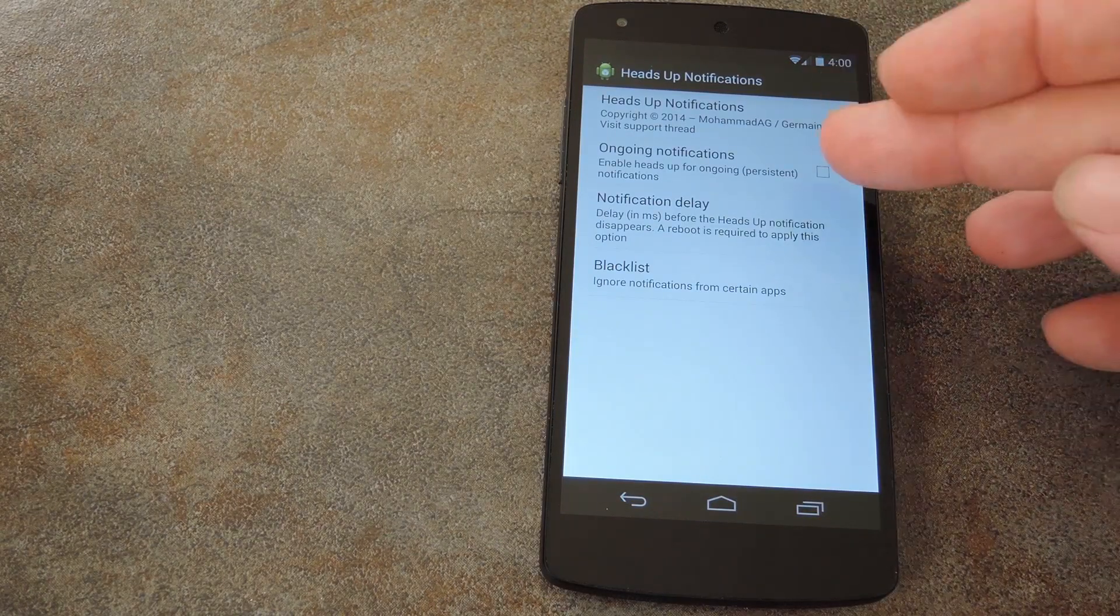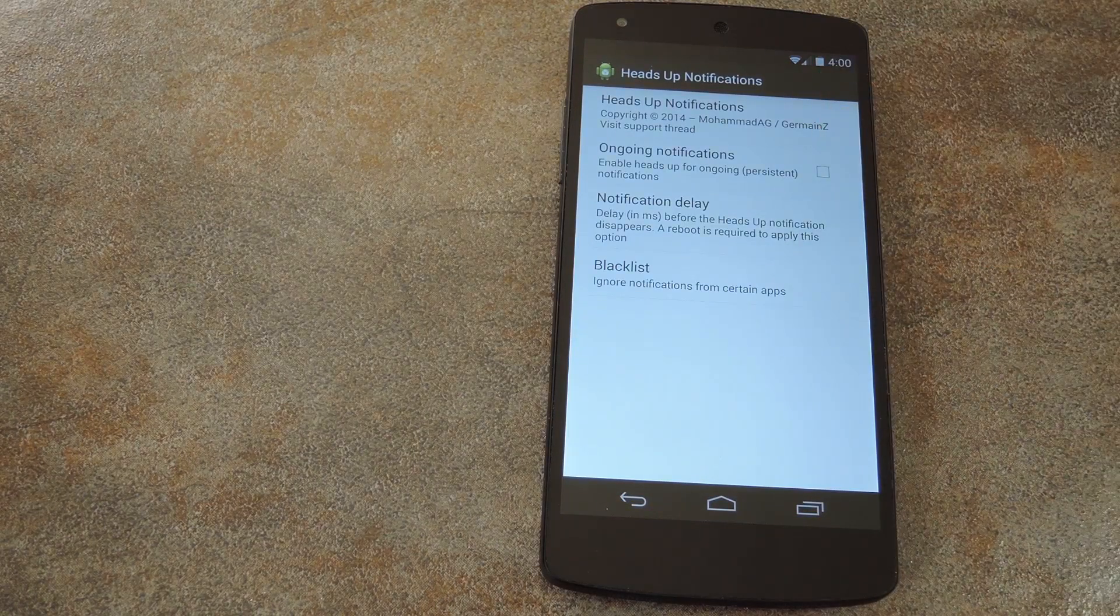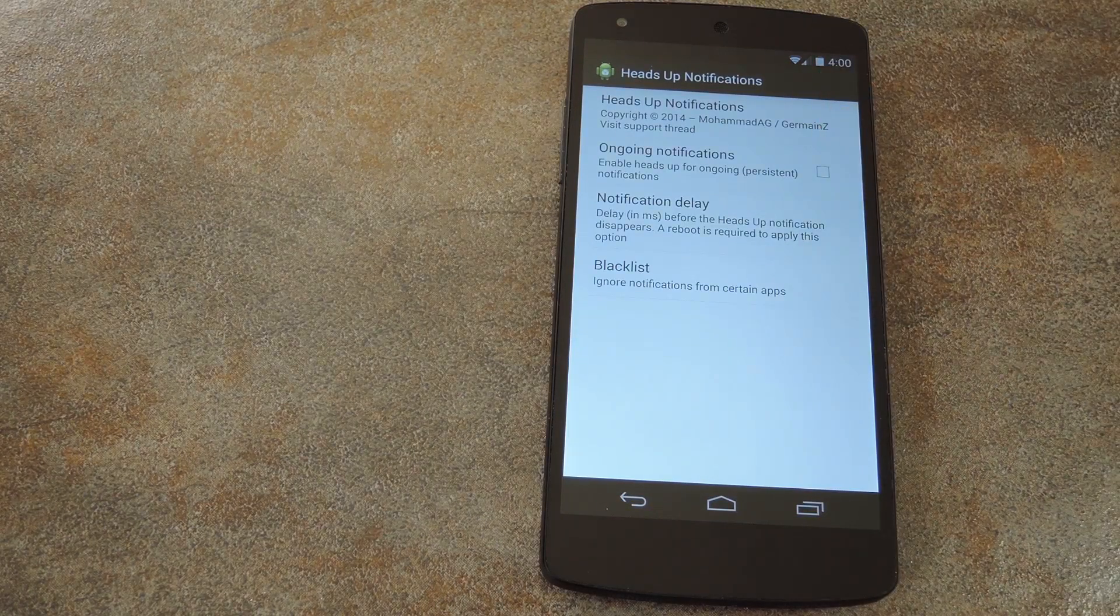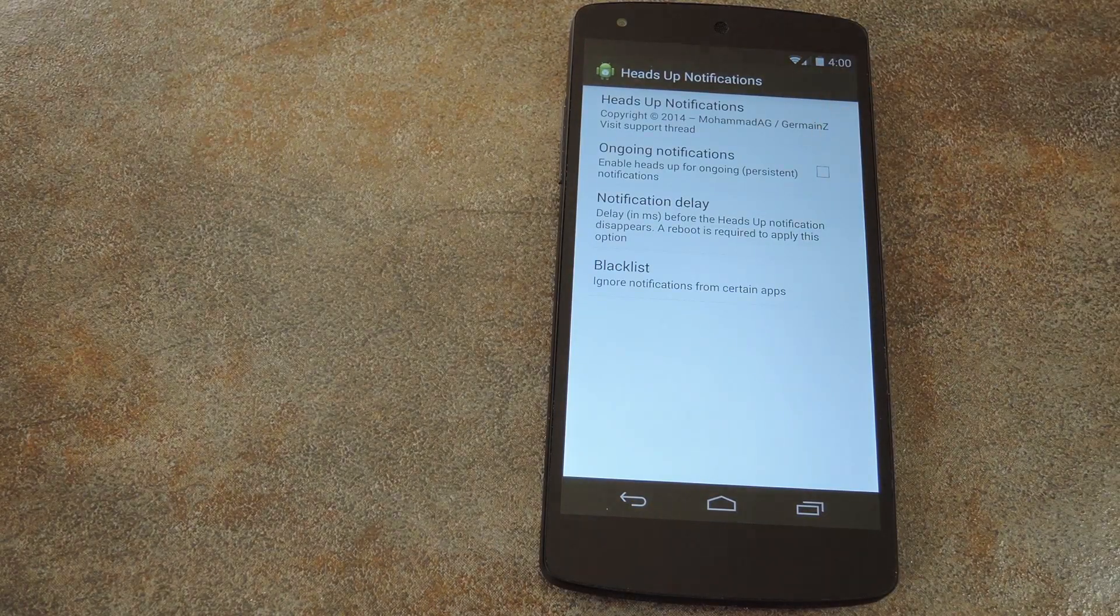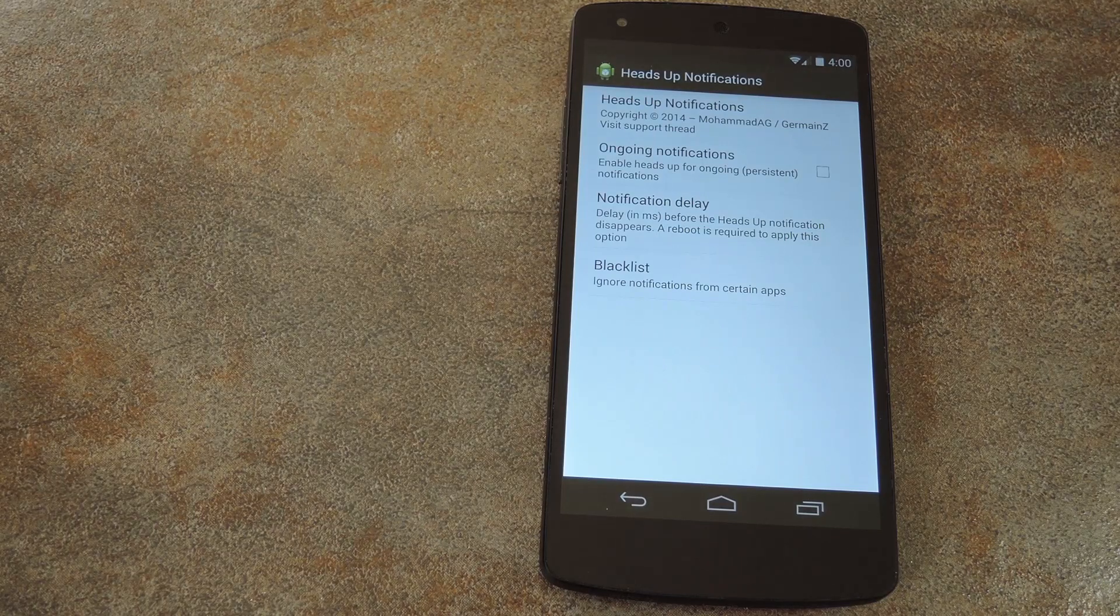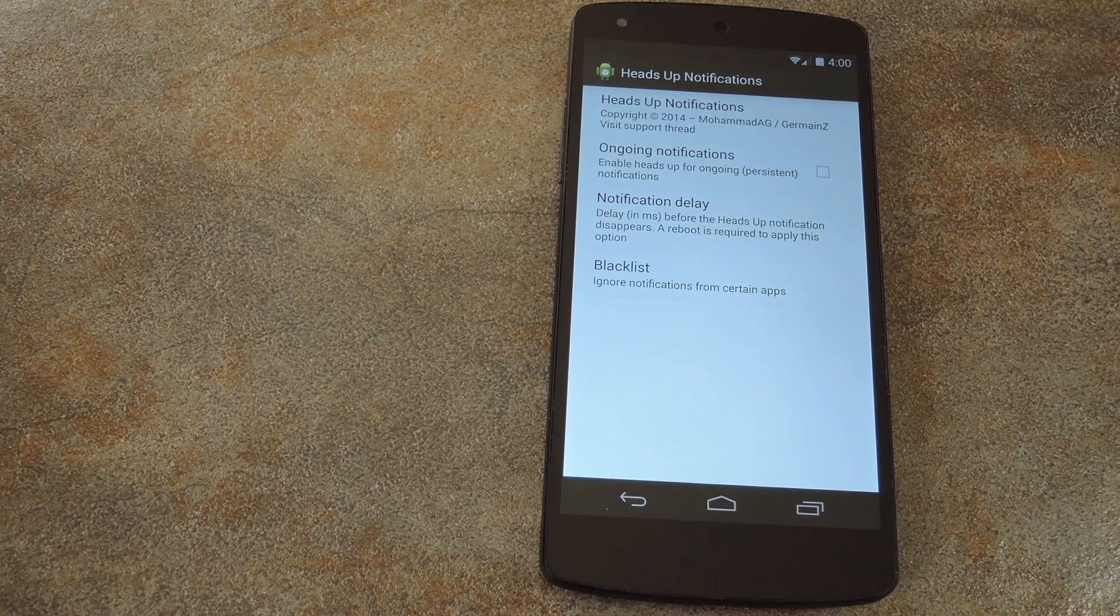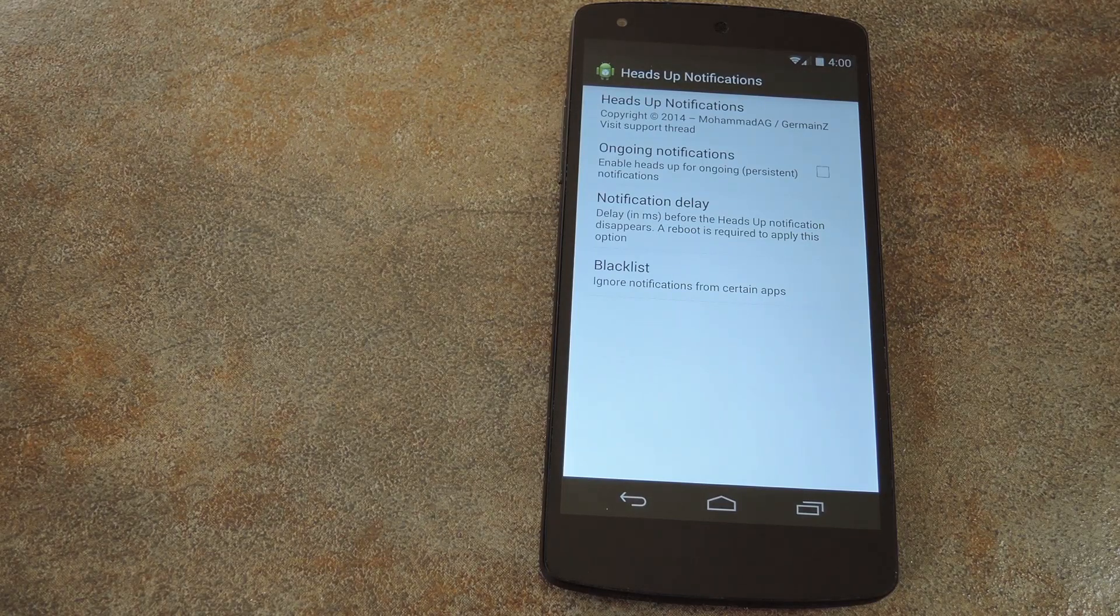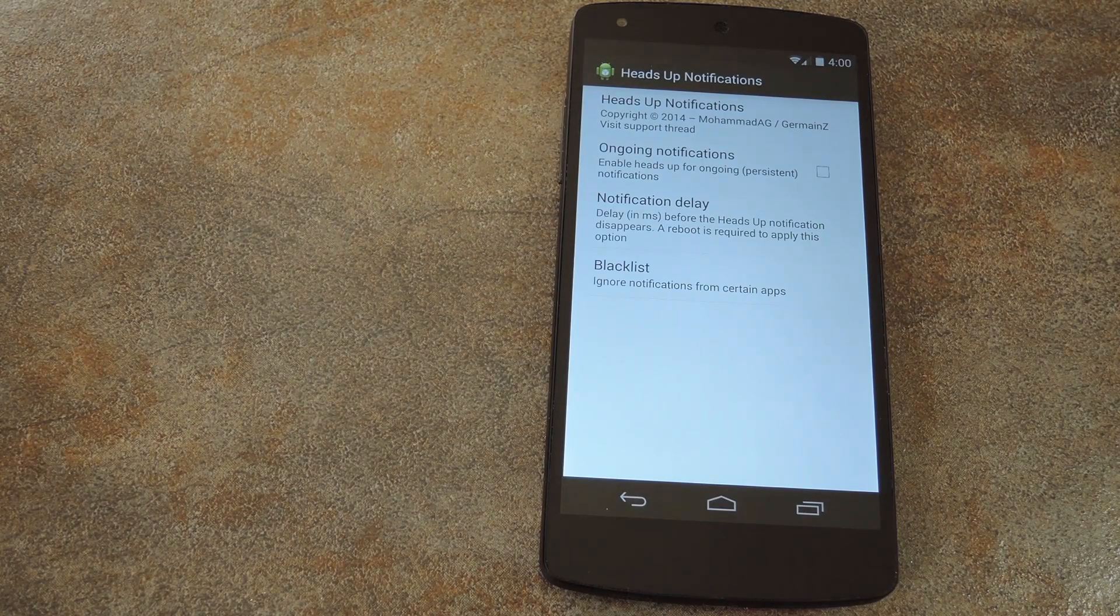In here, you'll see there's an option to enable ongoing notifications. The module blocks these types of notifications by default, which is a good thing in my opinion, so I'll leave that alone.